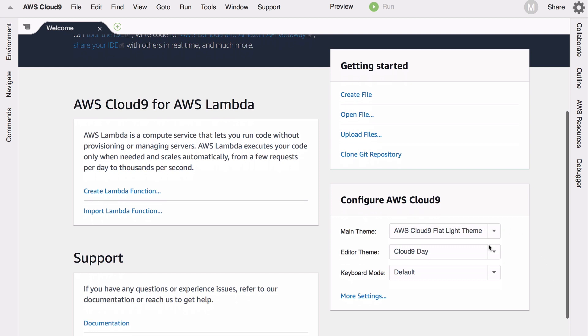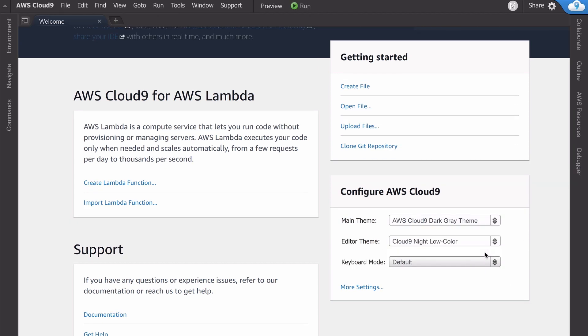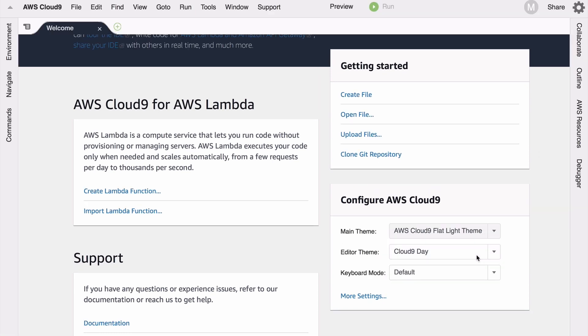I like the default though. I do think the logo in the top right looks great in the dark gray, but I'm going to go with the flat light. And of course you could change your keyboard mode to something like Vim or Emacs, or Sublime which is great.